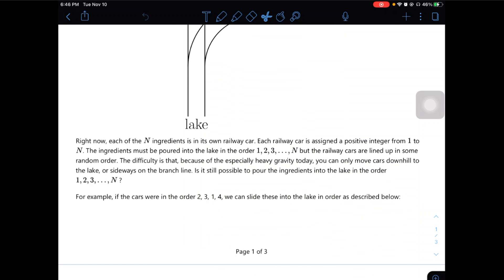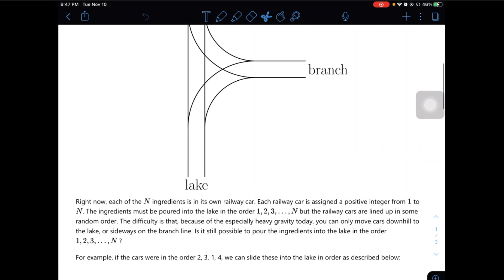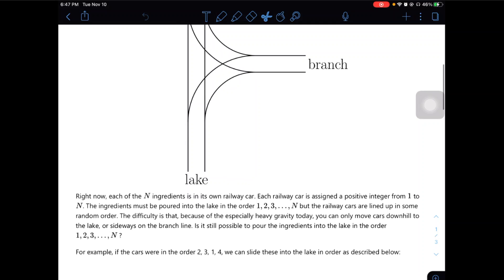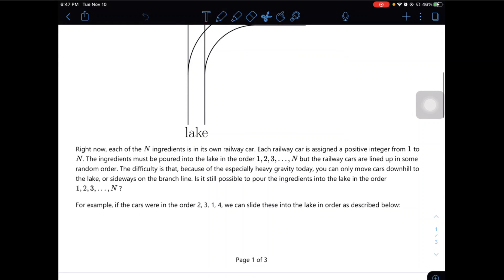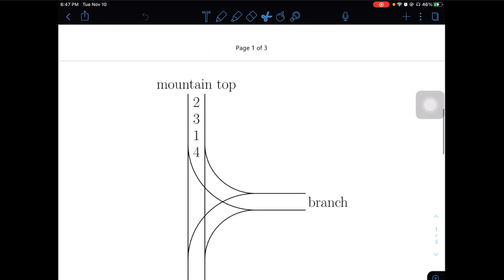Right now, each of the n ingredients is in its own railway car. Each railway car is assigned a positive integer from 1 to n. The ingredients must be poured into the lake in order 1, 2, 3 to n. But the railway cars can land up in some random order. The difficulty is that it is downhill to the lake or sideway on the branch line. Is it still possible to pour ingredients into the lake in the order 1, 2, 3 to n? For example, if the cars were placed in 2-3-1-4, we can slide these into the lake in the order described below.